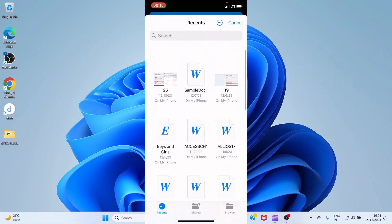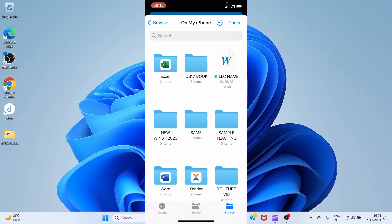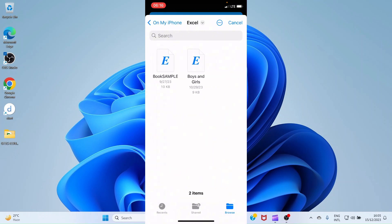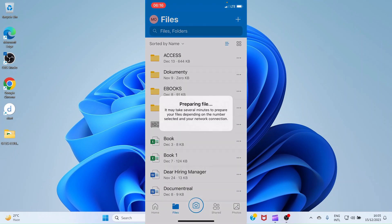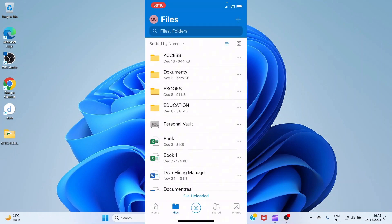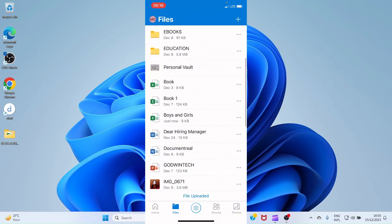You can see it shows documents and other files. We are placed on Recent by default, but if you want to select any file of your choice from your iPhone, tap Browse. This opens the folders you have on your iPhone. The file I want to upload is in Excel, so I'll tap the Excel folder, select the file, and it uploads to OneDrive. You can see the file titled 'Boys and Girls' has been uploaded.